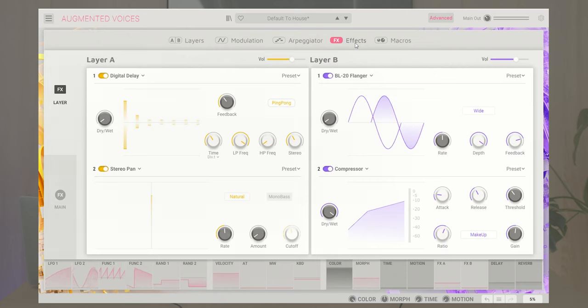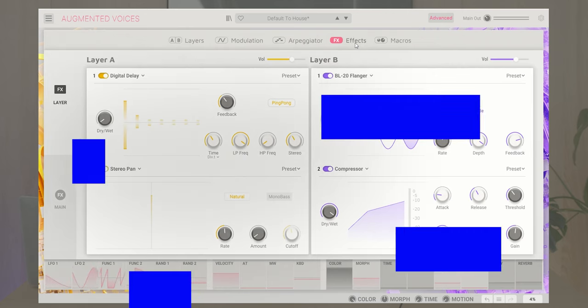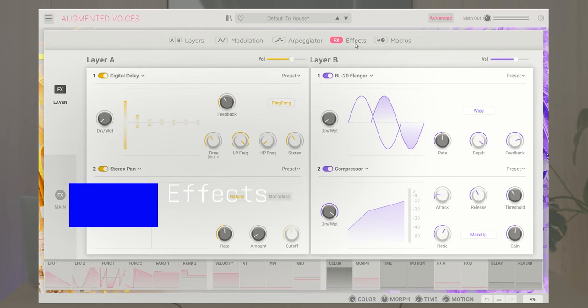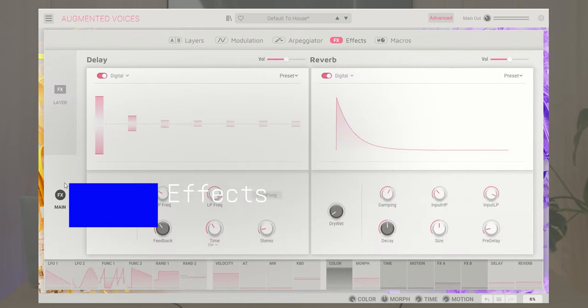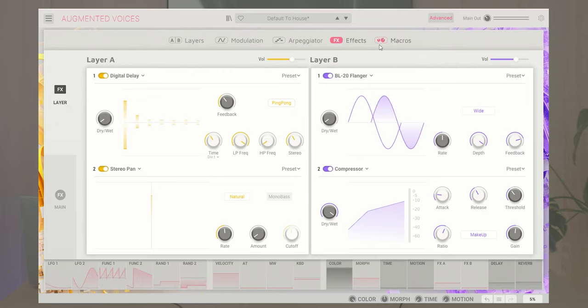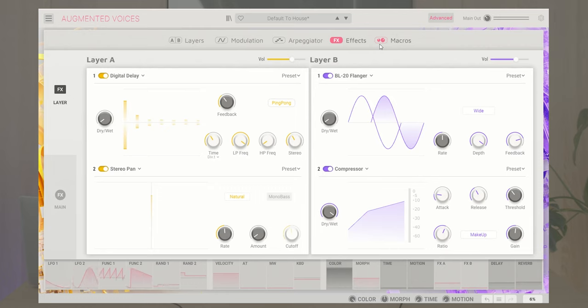The next page unfolds the effects section which is divided into layer effects and main global effects, which are always delay and reverb. The layer effects are specific to their dedicated layers, while the global effects are applied to the output of both layers.